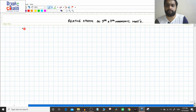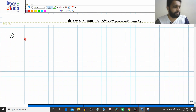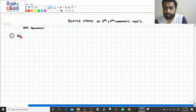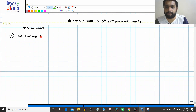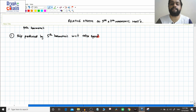We will go through this step by step, as these are sometimes asked in competitive exams. First, we will find the slip produced by the fifth harmonic with respect to the rotor speed, and then we will take the seventh harmonic case.